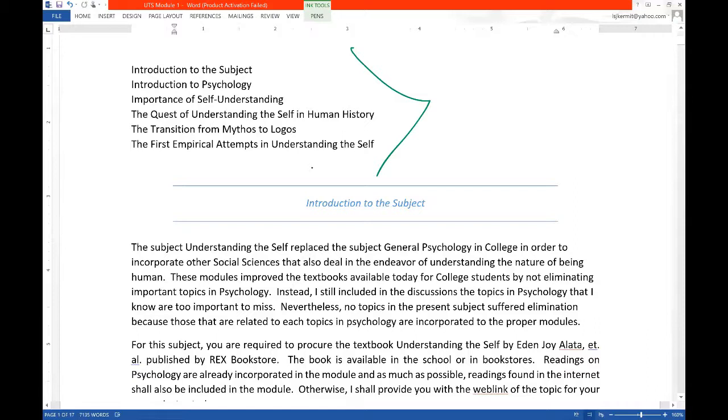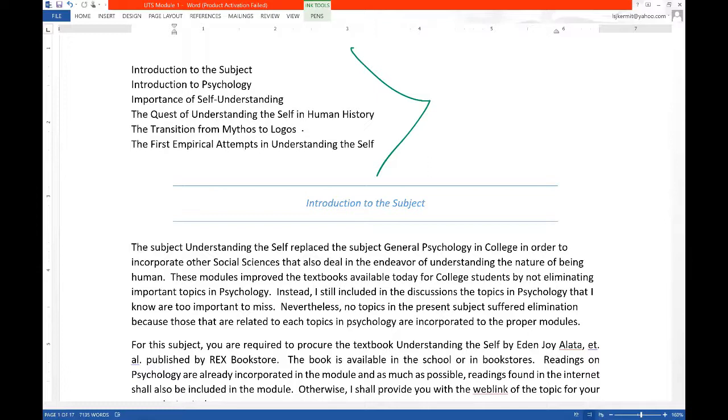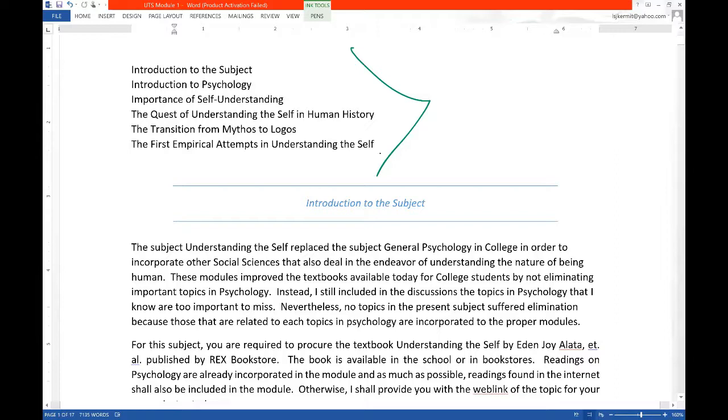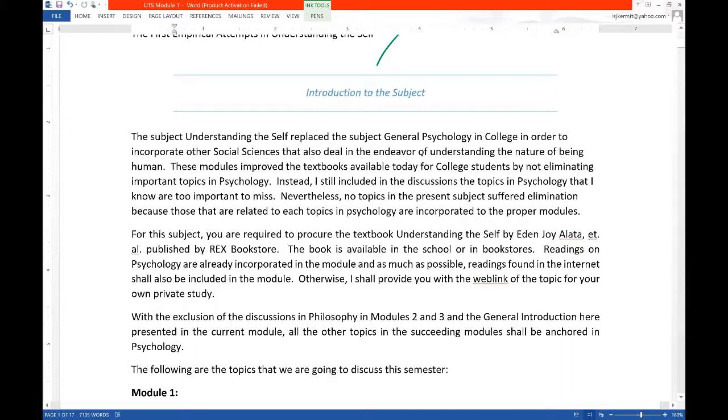At the end of this lesson, I'm going to ask you to tell you what to do with that essay. That will be graded heavily, 15%. And then in the history of thought or the development of man's thinking, with the transition from mythos to logos, I'll be explaining that. My former students already know what mythos and logos are from my subject with you in philosophy of man. Then the first empirical attempts in understanding the self, we're going to discuss how in the transition from mythos to logos, men have subjected the cosmos into inquiry.